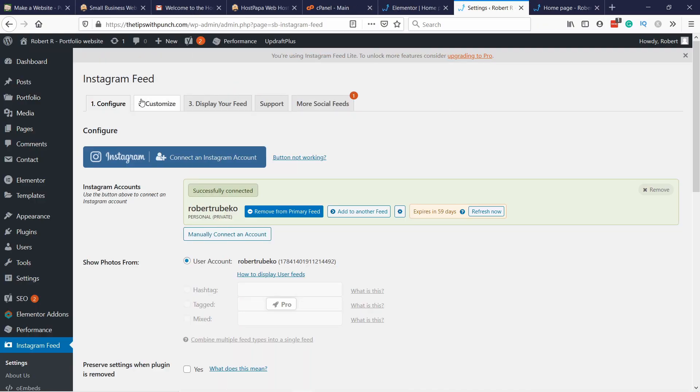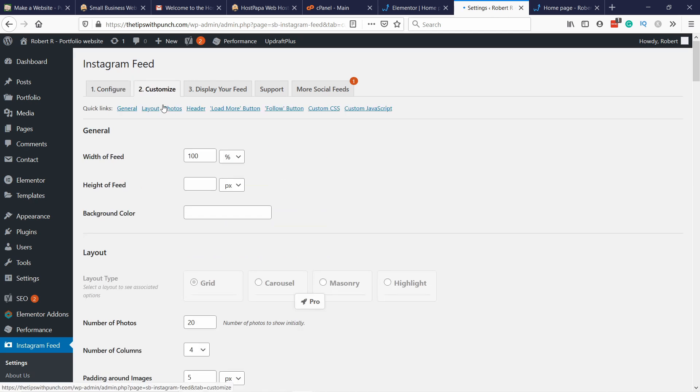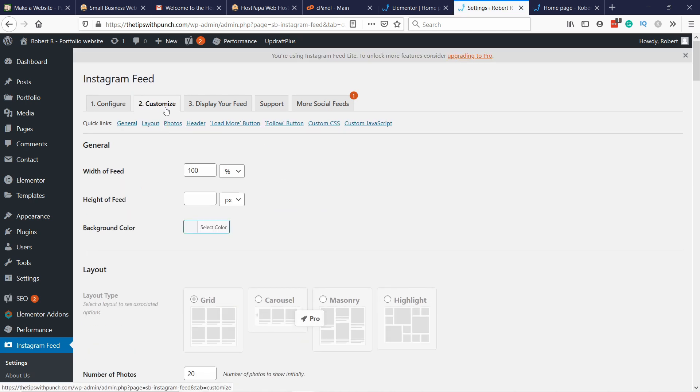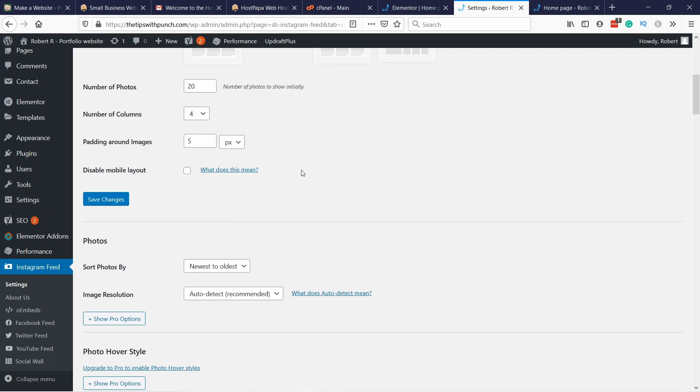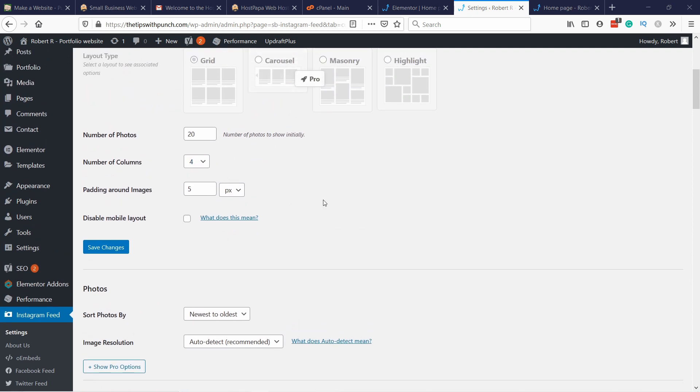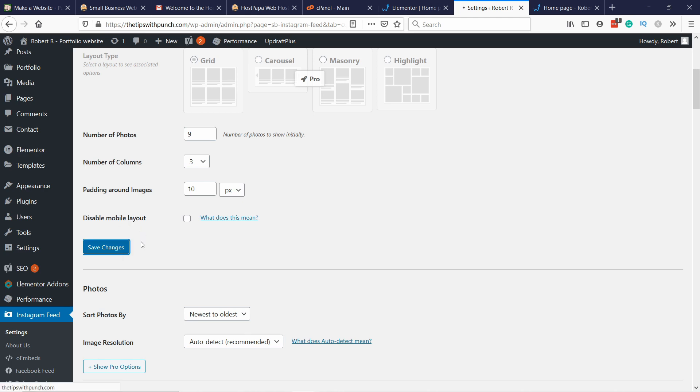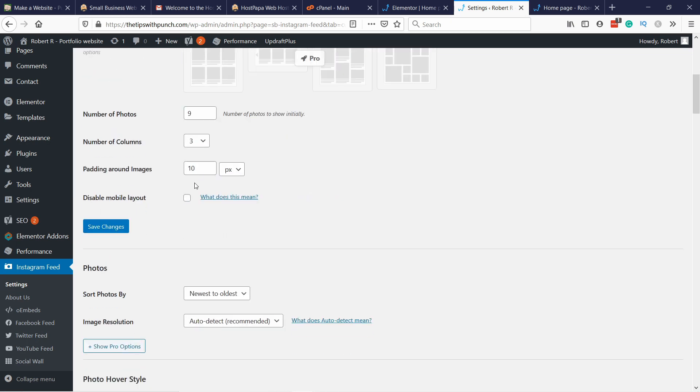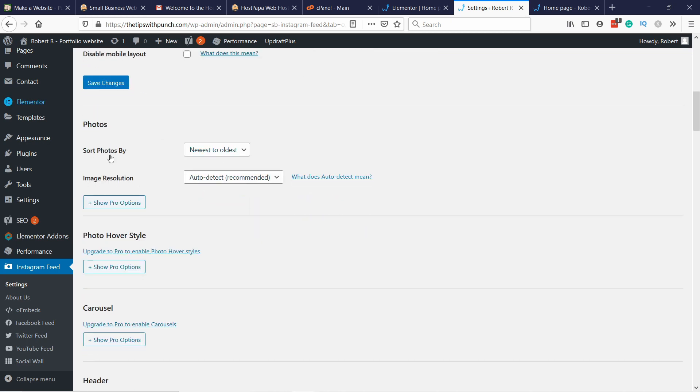Now let's customize this a little bit. In the second tab here, you can select in the free version you can't select that many things to be honest, but what you can do is you can see how many photos you show. So for example here I don't want to show 20, I'm just going to show let's say three by three, so nine. And columns I'm going to change to three and padding I think 10 will be fine. Just to showcase this, you can also disable this on mobile. I'm going to save the changes.